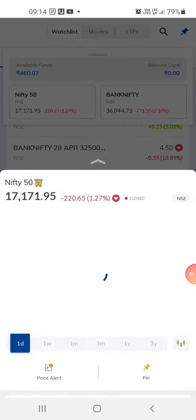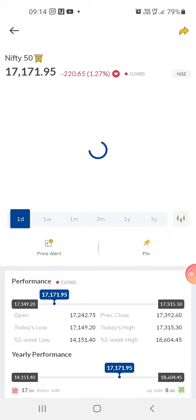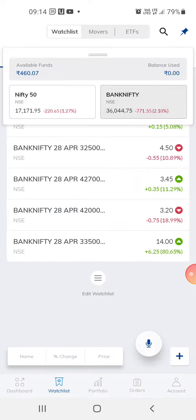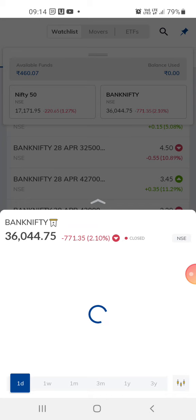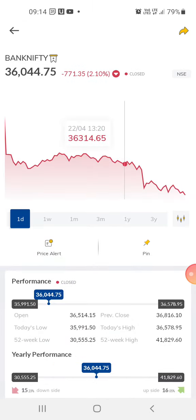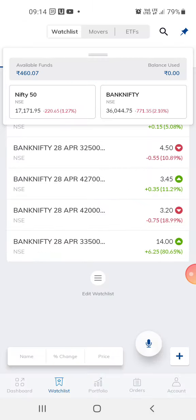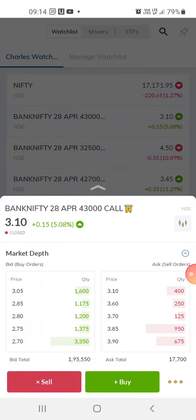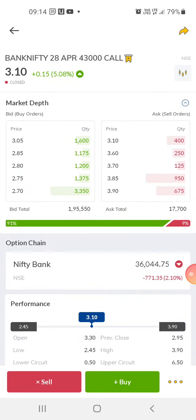You need to know the index — what is the market level. So this is 17,171. It depends on your budget and what kind of money you want to trade with. This is 17,100, this is 36,000, and 44. Usually what I do is trade in out-of-the-money options. Out-of-the-money options means you trade with a very small amount — around 3 to 10 rupees typically.